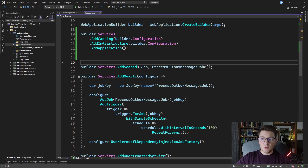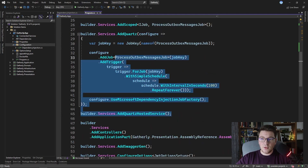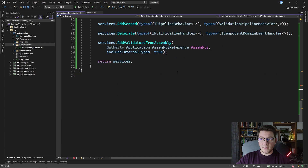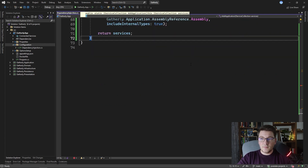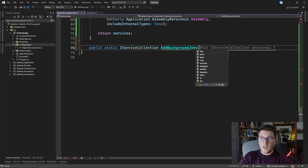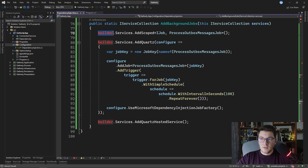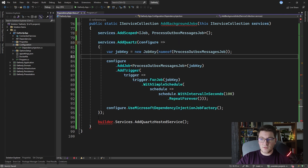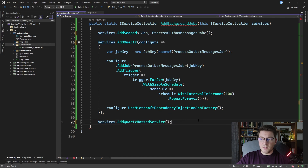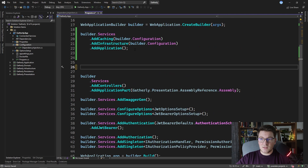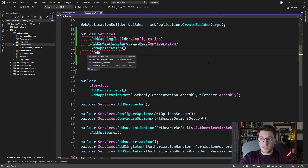We have some code for configuring our background service, so I'm going to take all of that and place it in a separate method called AddBackgroundJobs. I'll define it as public static IServiceCollection AddBackgroundJobs, make it an extension method, and paste in the code taken from program.cs. I replace builder.services with just services throughout, return the services instance to complete the extension method, then go back to program.cs and chain a call to AddBackgroundJobs.